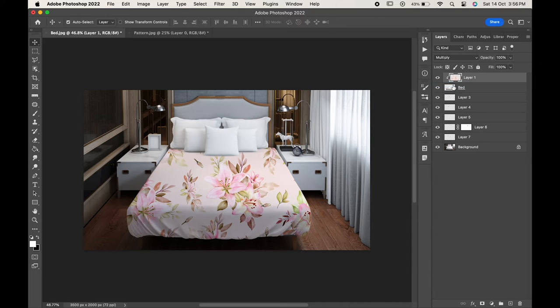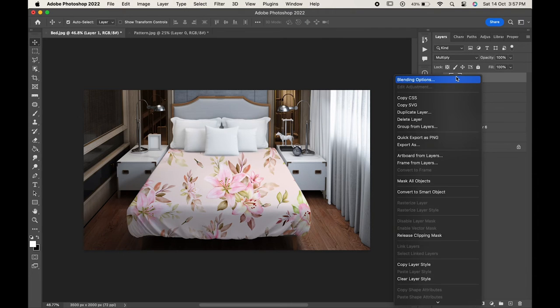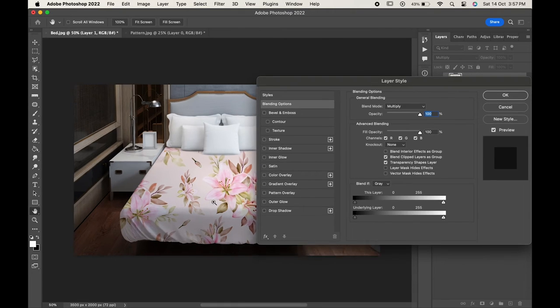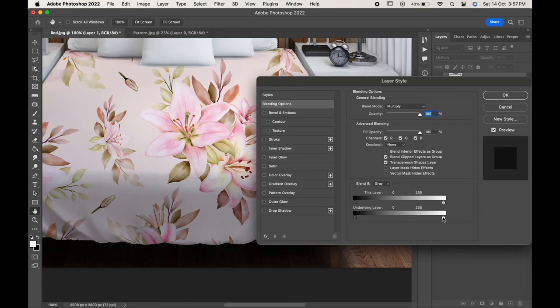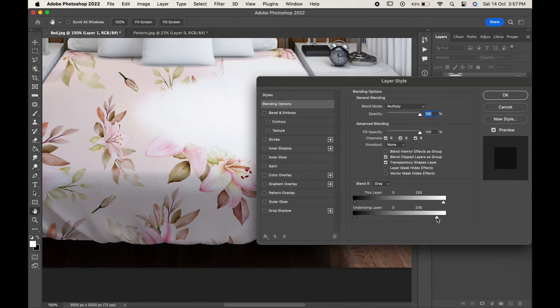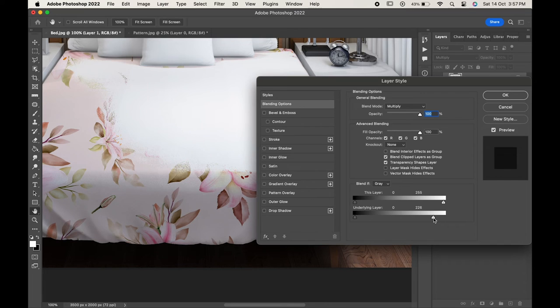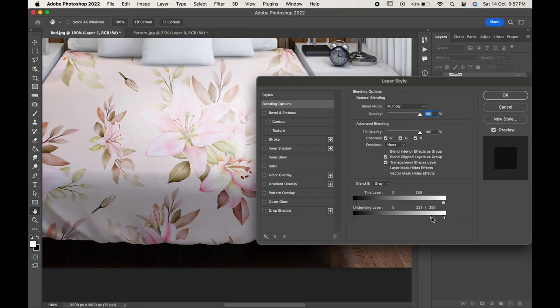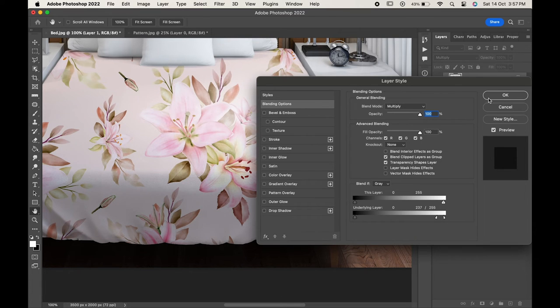Now right click and choose Blending Options. Here in the Underlying Layer move the white slider towards left. As you can see the pattern is getting disappeared. Break it by pressing Alt or Option and move it a little. Press OK.